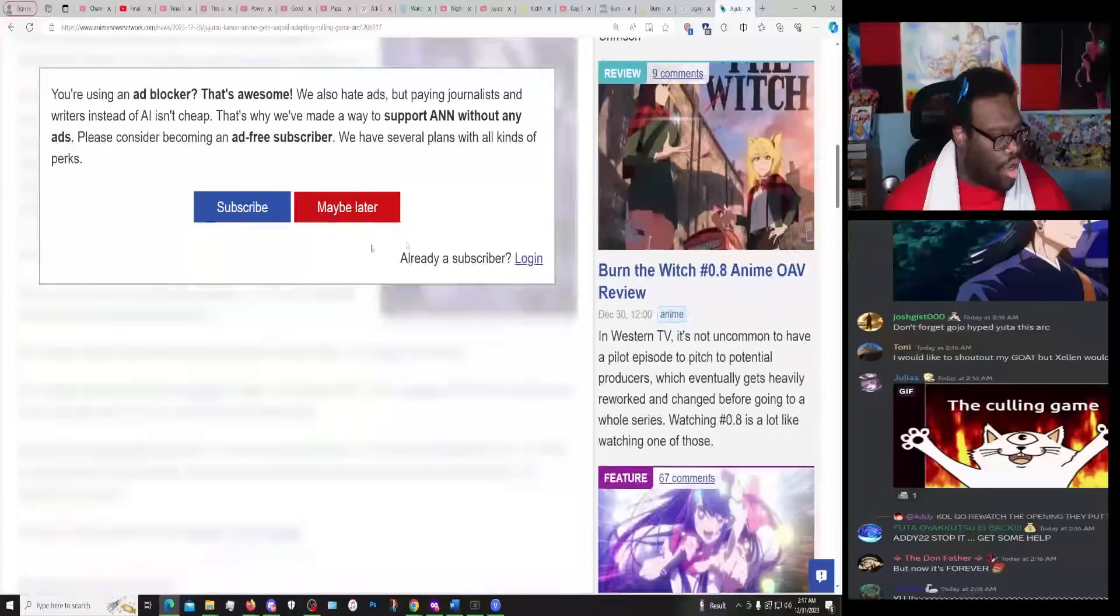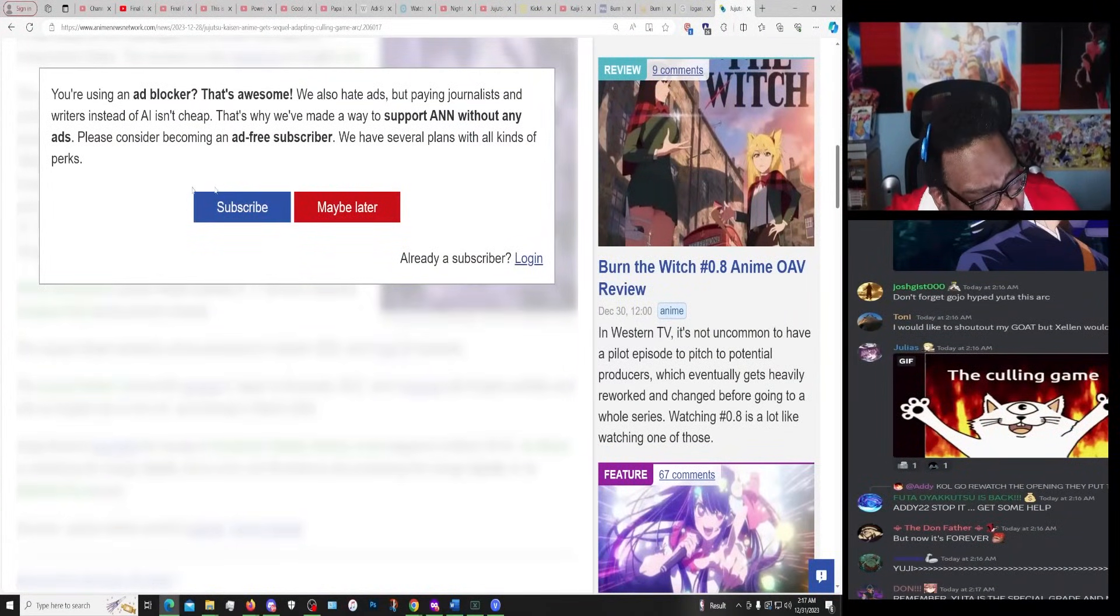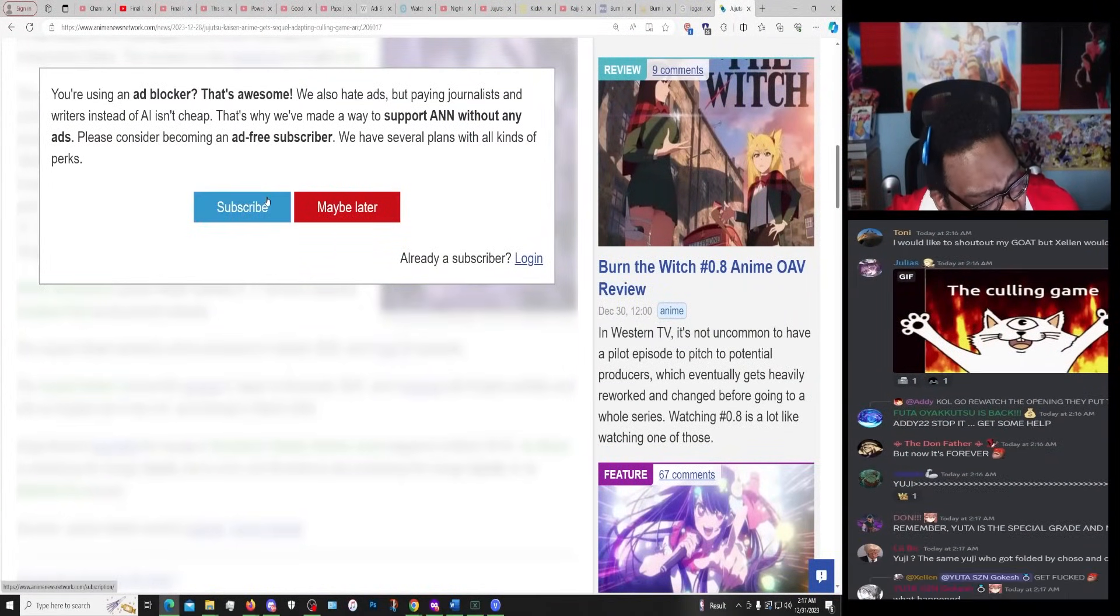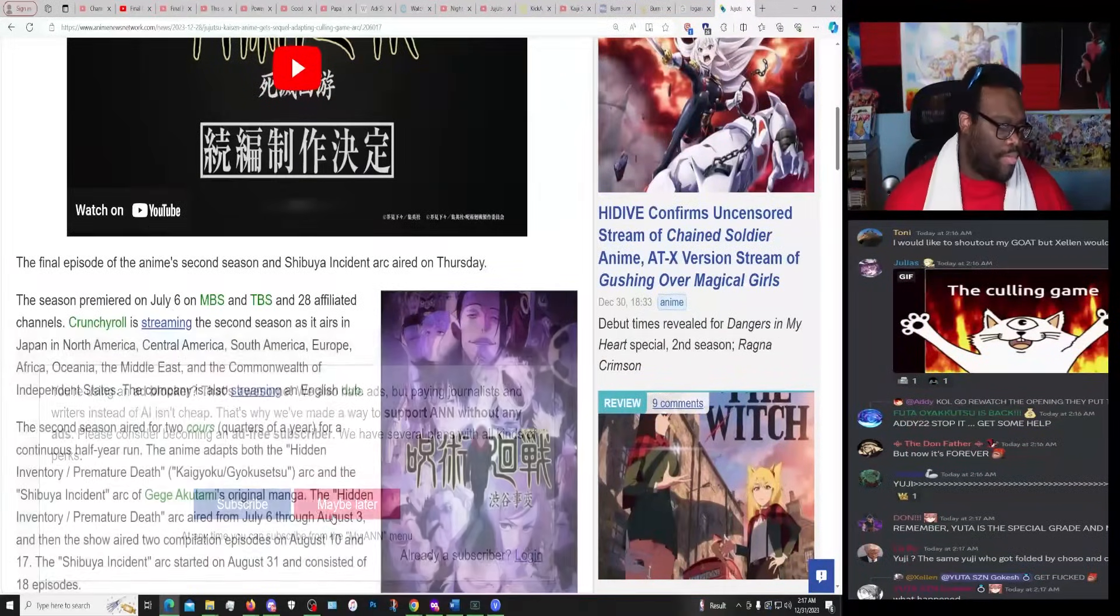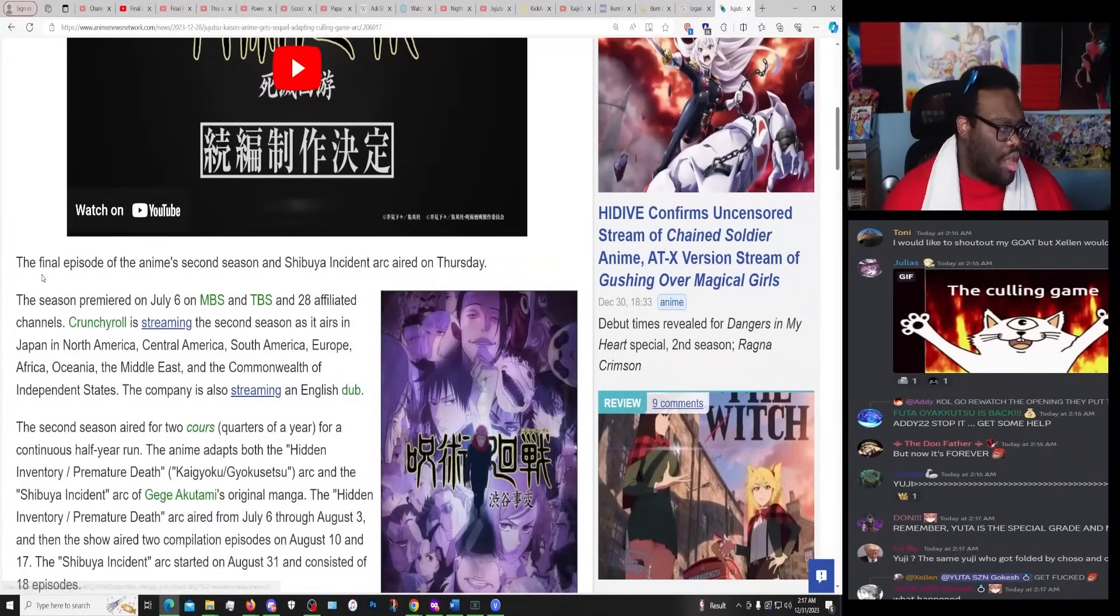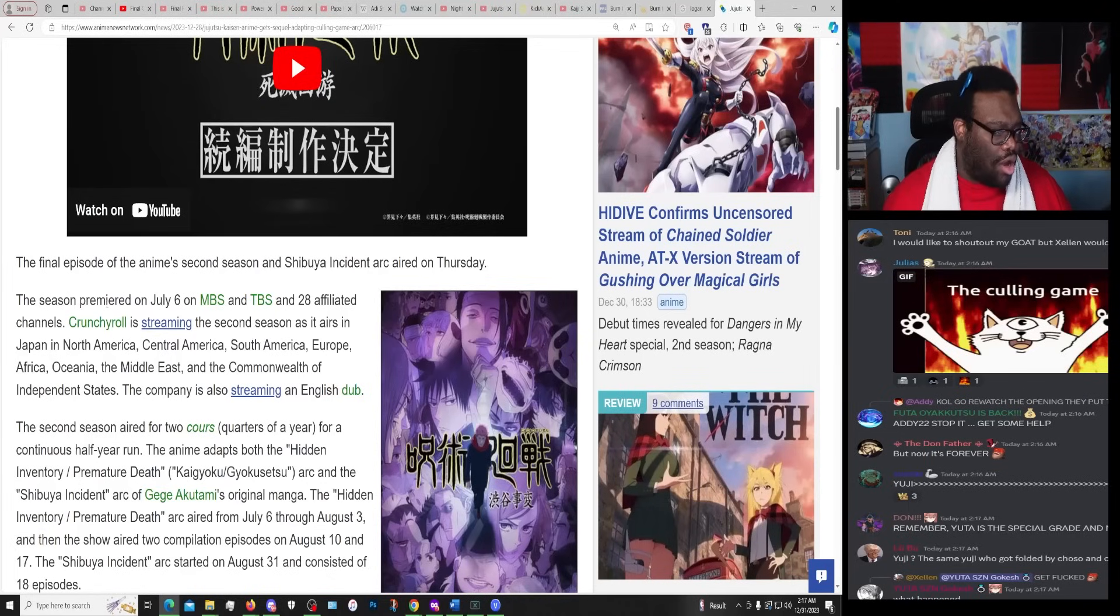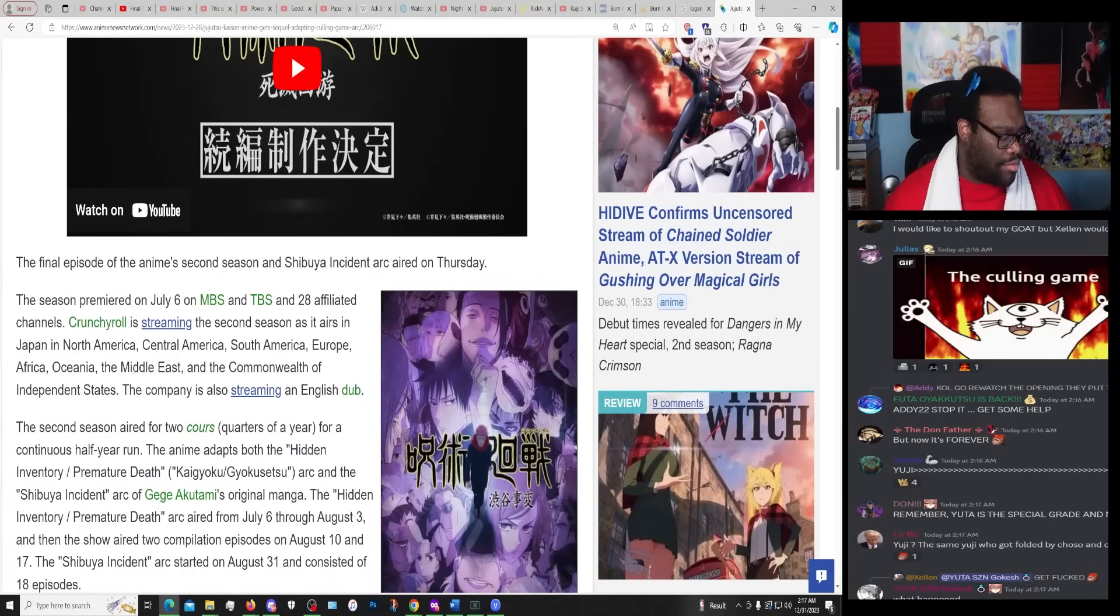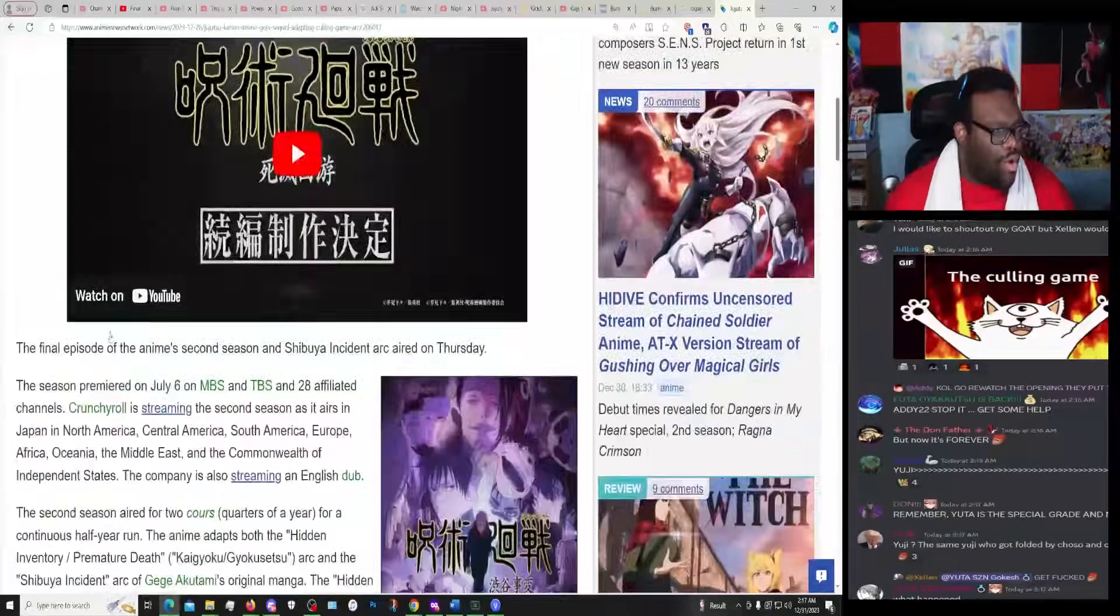No. Maybe later. Five episodes of the anime's second season and Shibuya arc aired on Tuesday... oh no, no, this is the stuff we already know. Doesn't matter. Okay, wait.